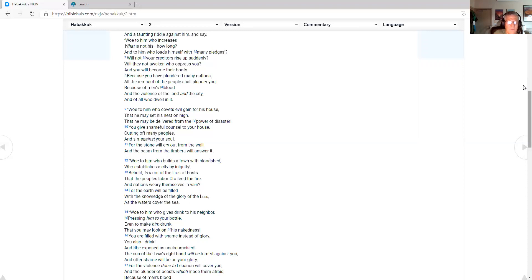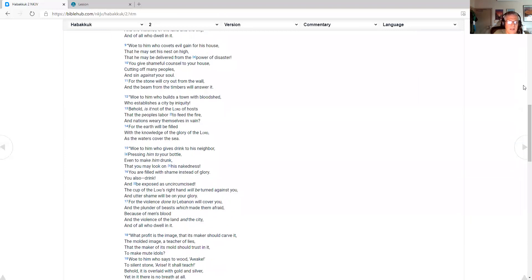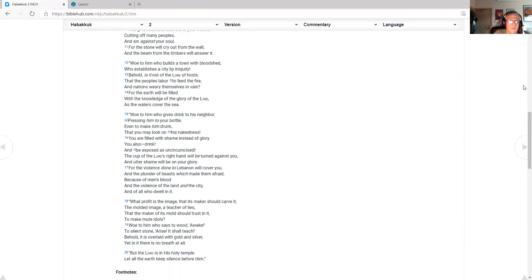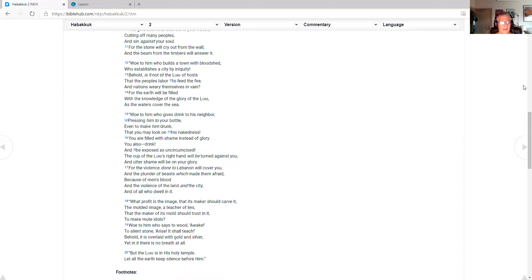You give shameful counsel to your house, cutting off many peoples, and sin against your soul. For the stone will cry out from the wall, and the beam from the timbers will answer it. Woe to him who builds a town with bloodshed, who establishes a city by iniquity. For the earth will be filled with the knowledge of the glory of the Lord, as the waters cover the sea.